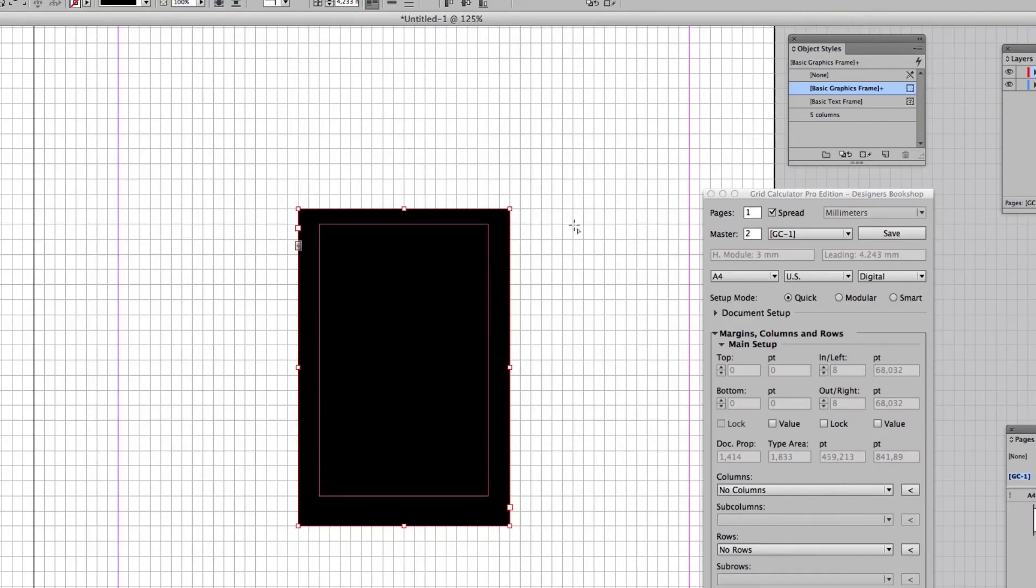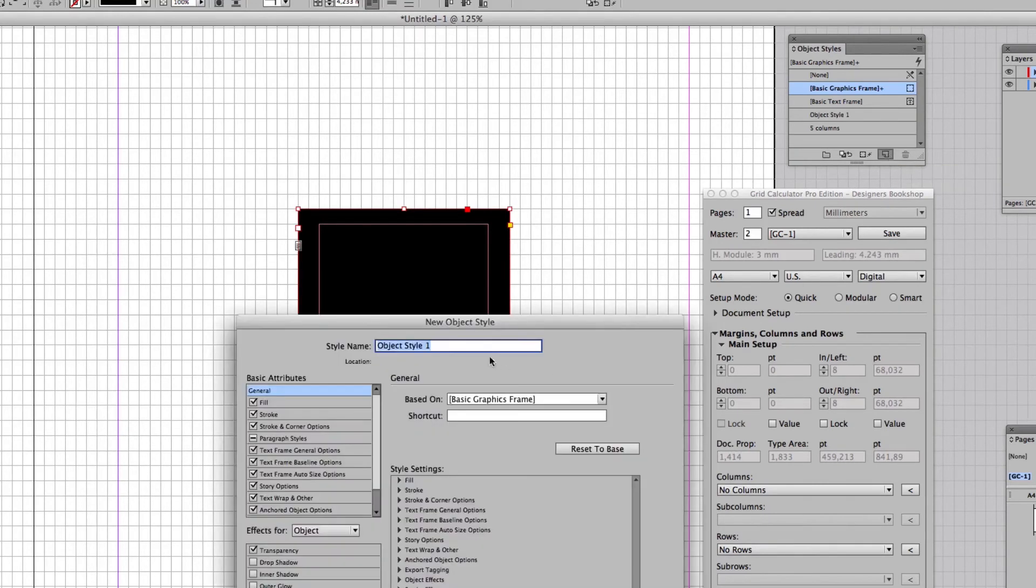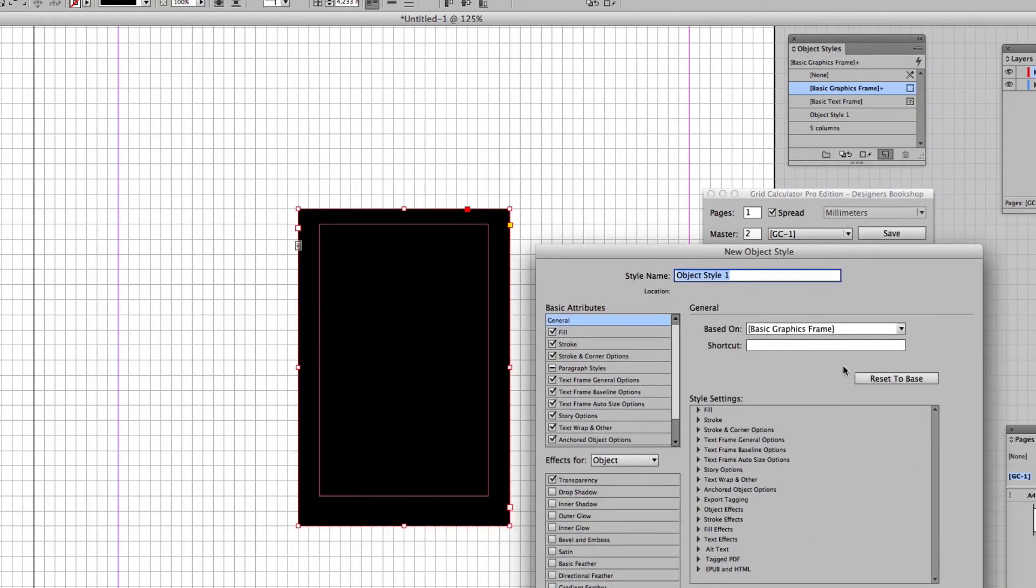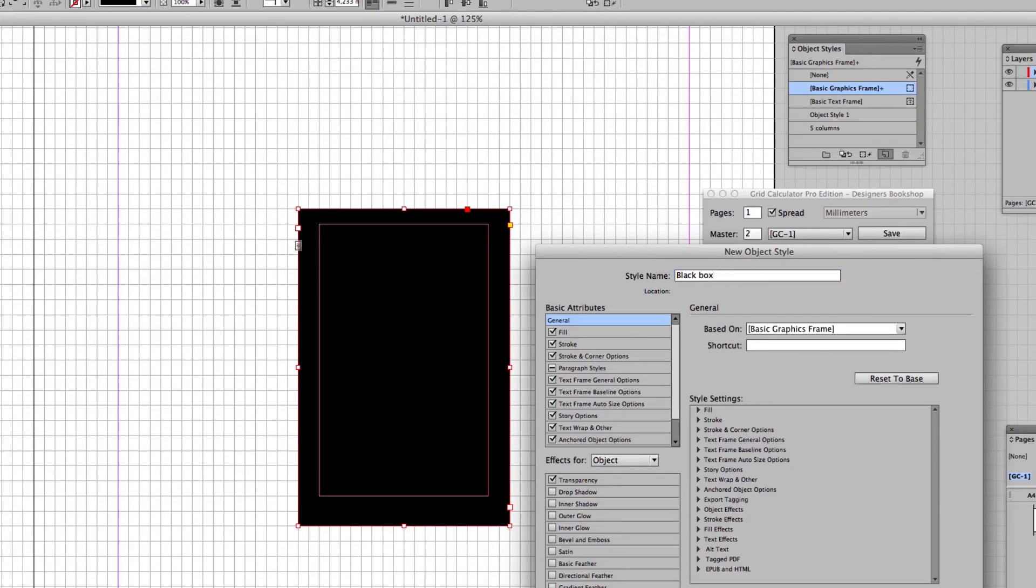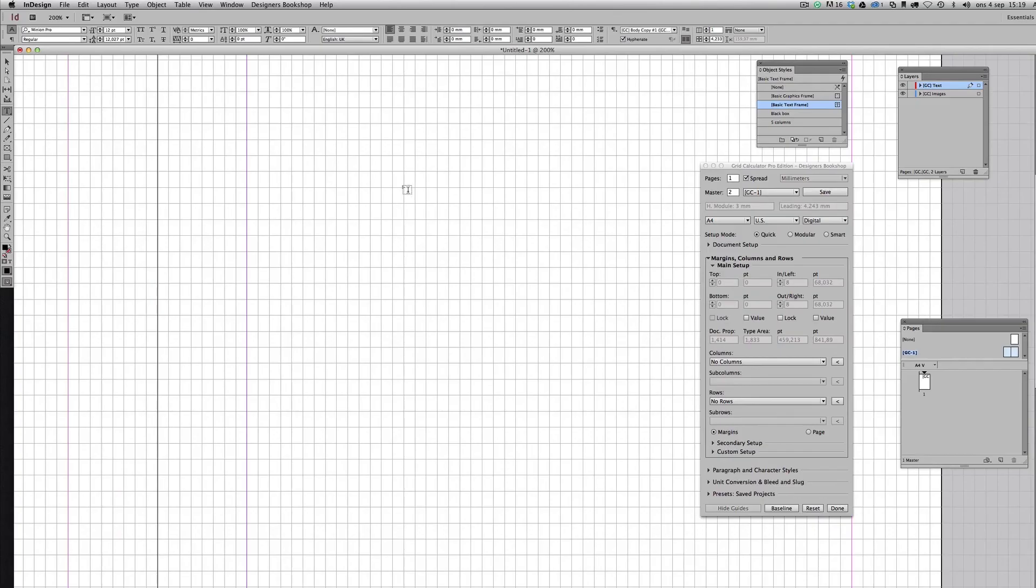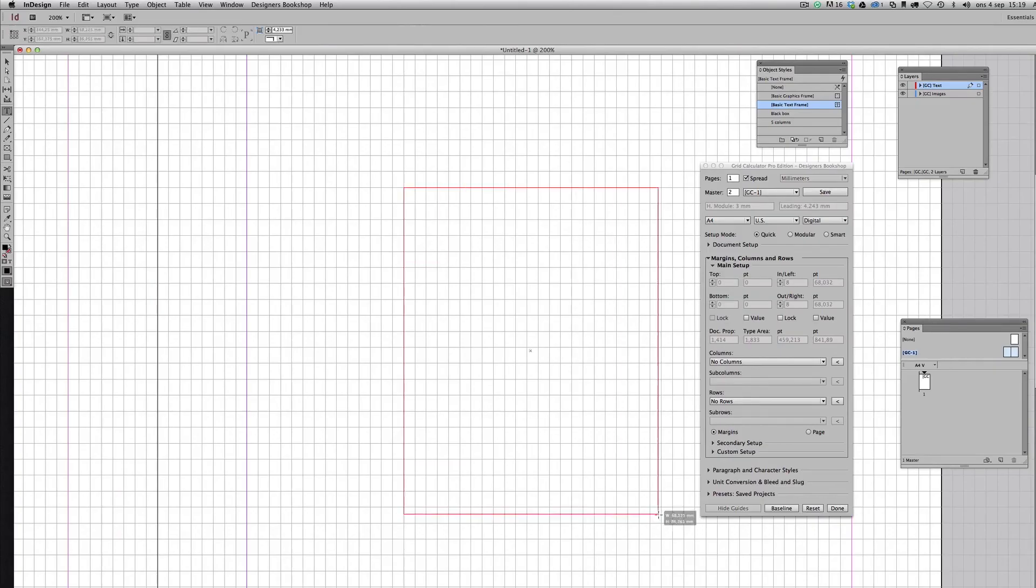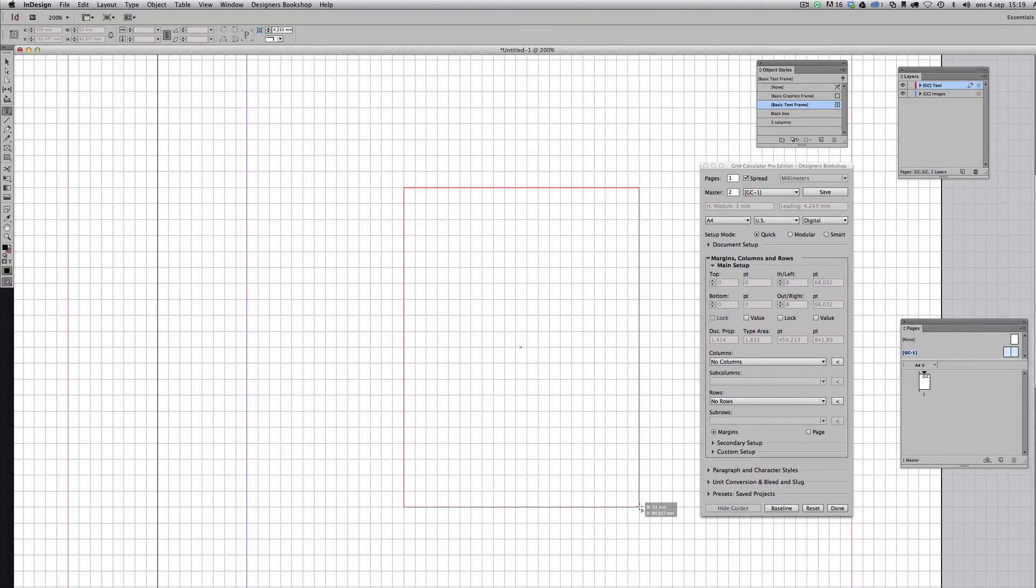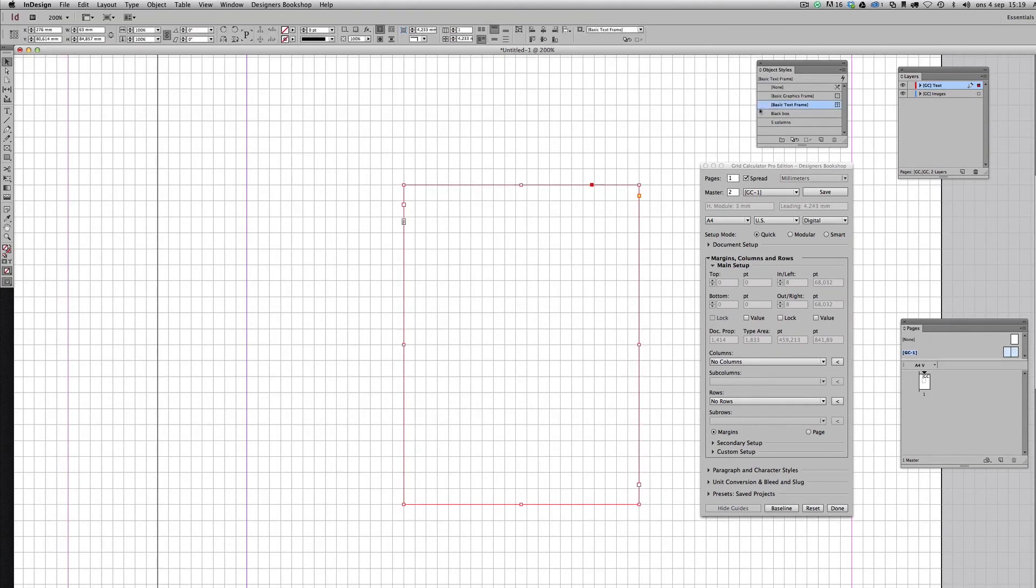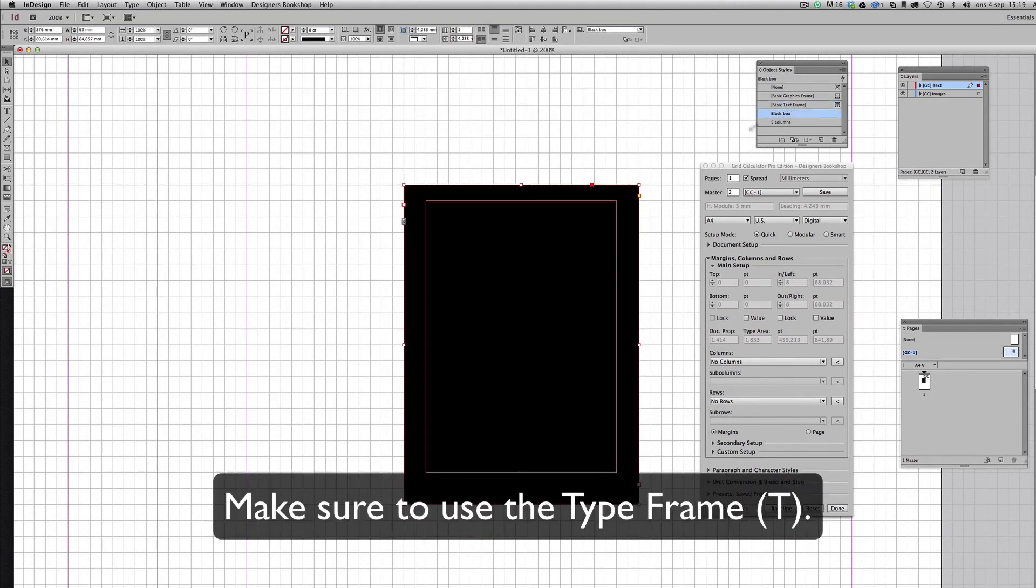So let's see here. I'm just going to name it to black box. Okay. And once I have that, then apply the black box object style, and that's how easy it is.